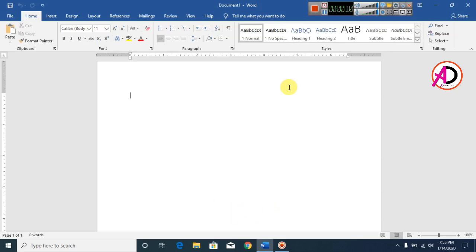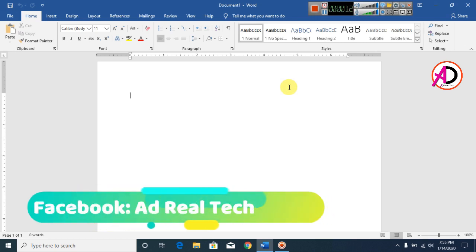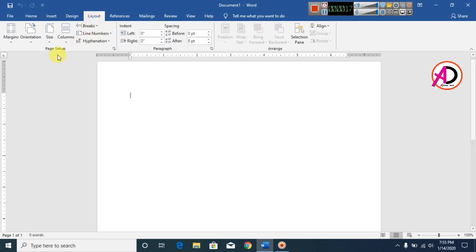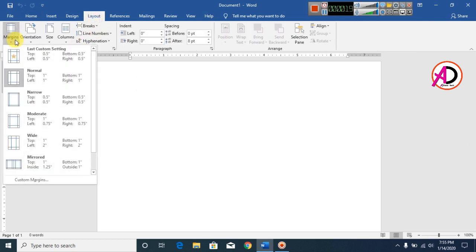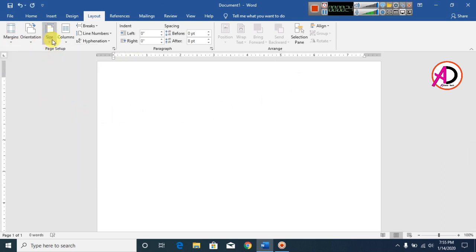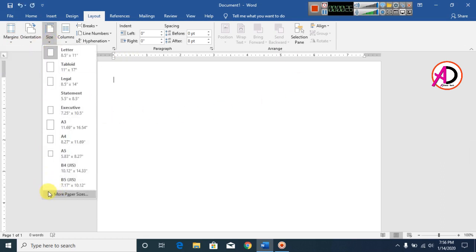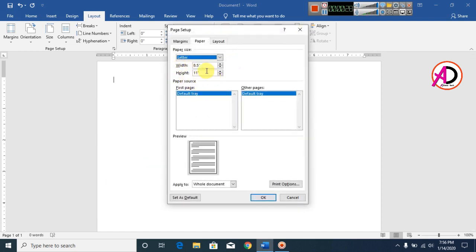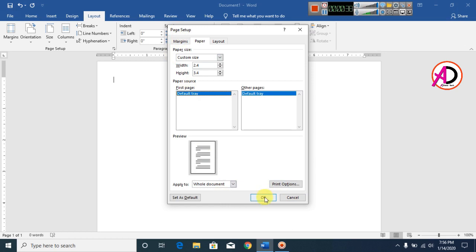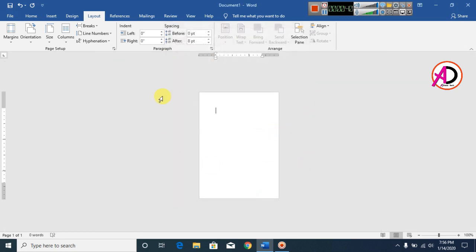First of all, open your Microsoft Office Word. Click Layout, then click Margin and click Narrow. Then click Size, then More Paper Size. Set width to 2.4 inches and height to 3.4 inches, then click OK. Now your page is ready.